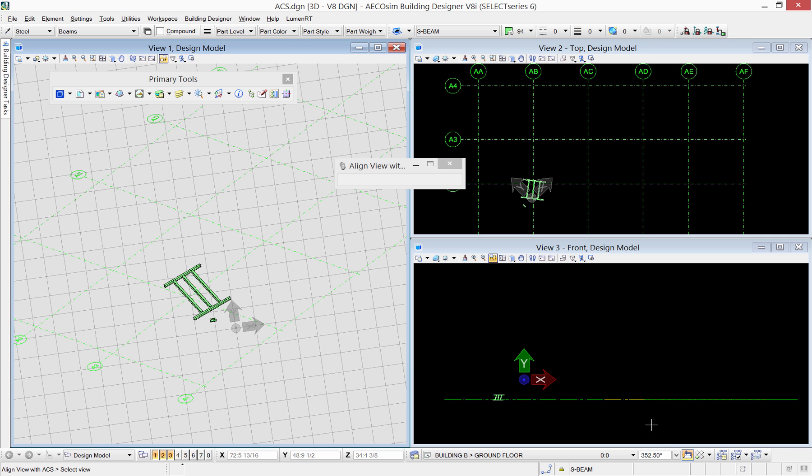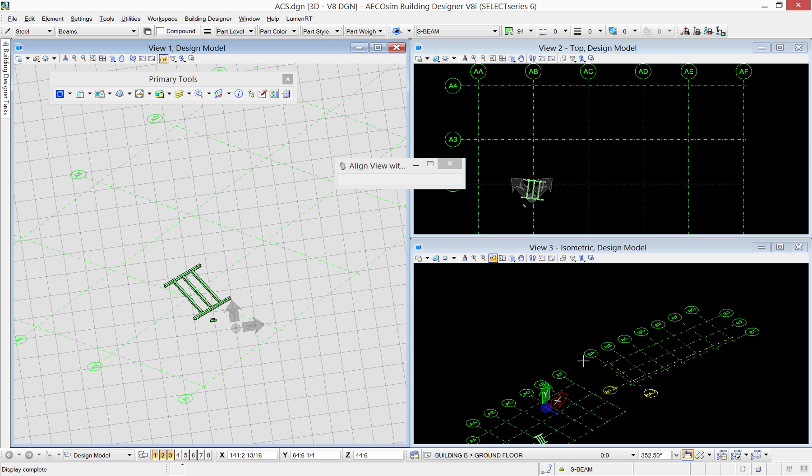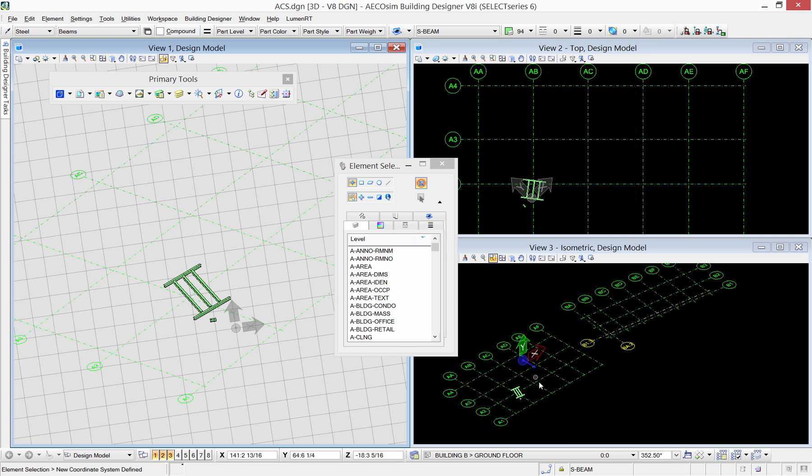This is the opposite of the aligned view with the ACS tool, which rotates the view to be aligned with the predefined ACS.